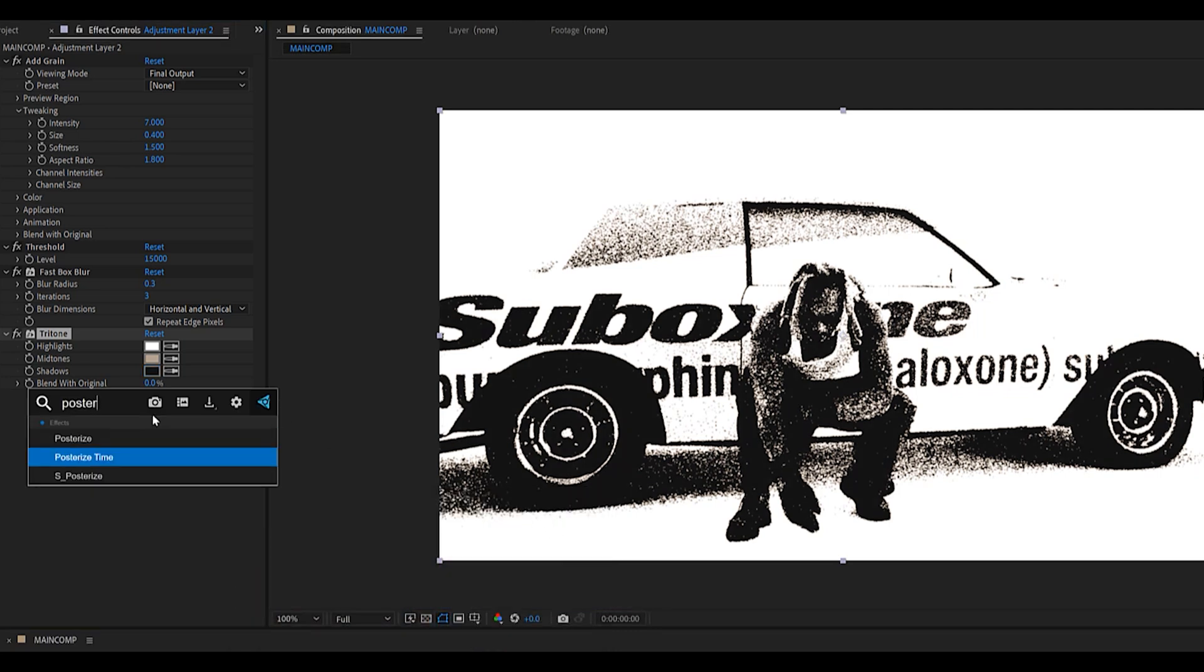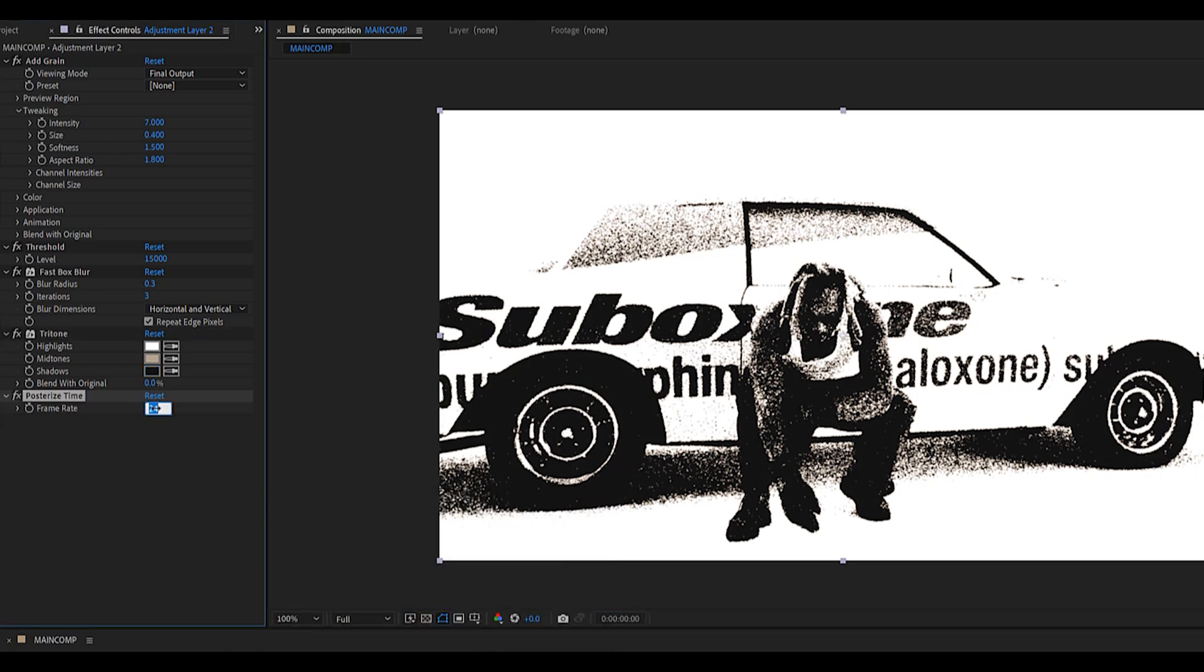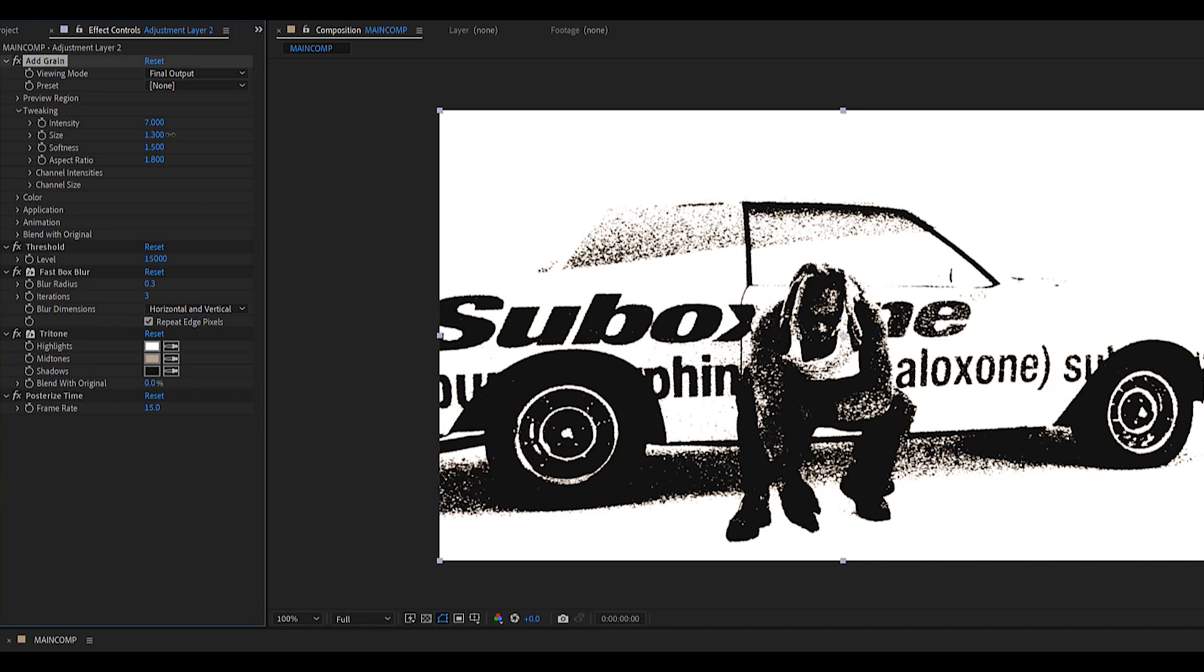The final touch is adding a posterized time set to 15 fps to really mash everything together.